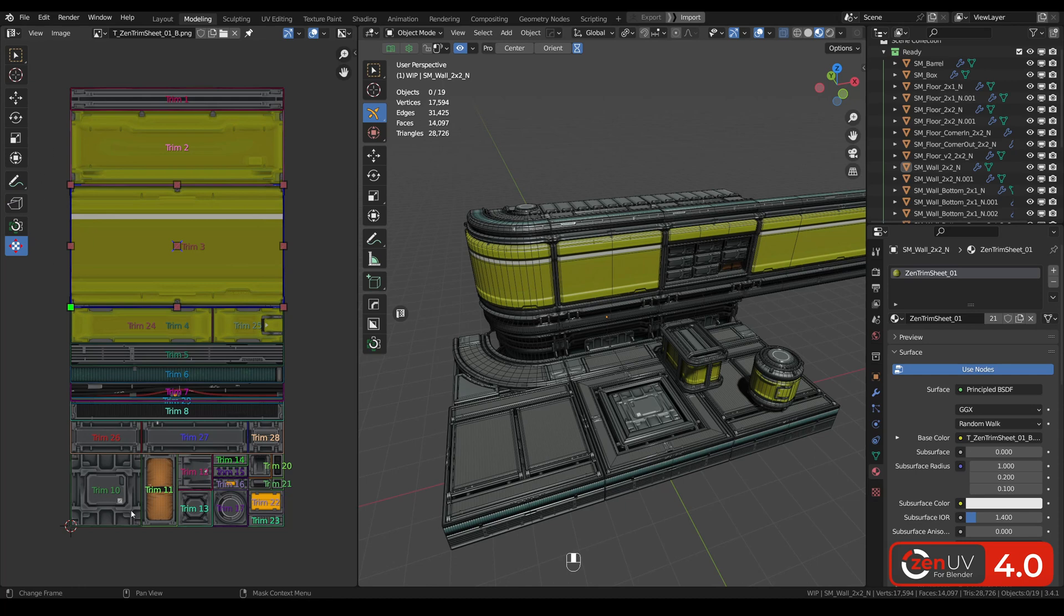On this trim sheet you can see trims that are tiled just in one direction and some unique trims that are not tiling at all.